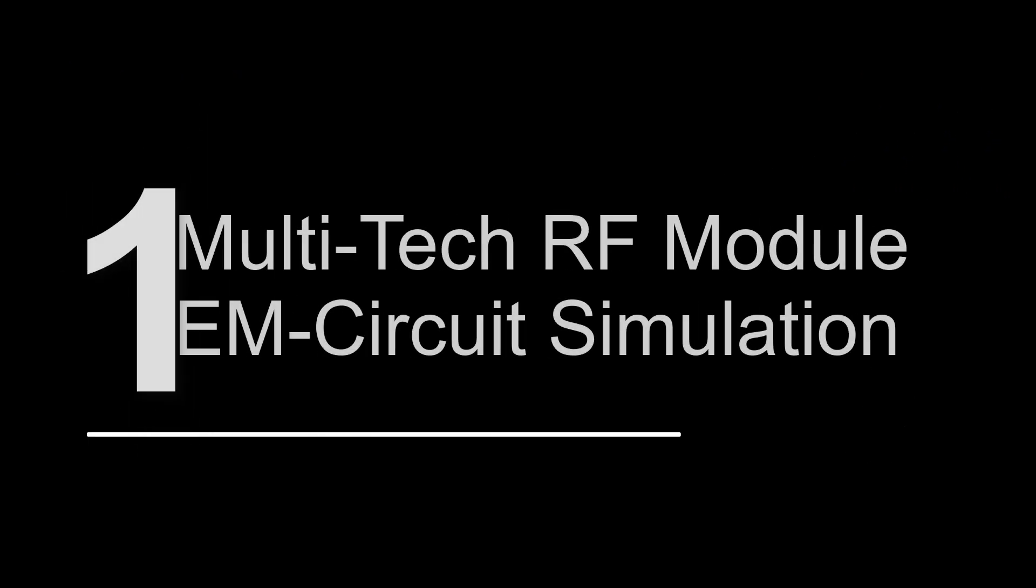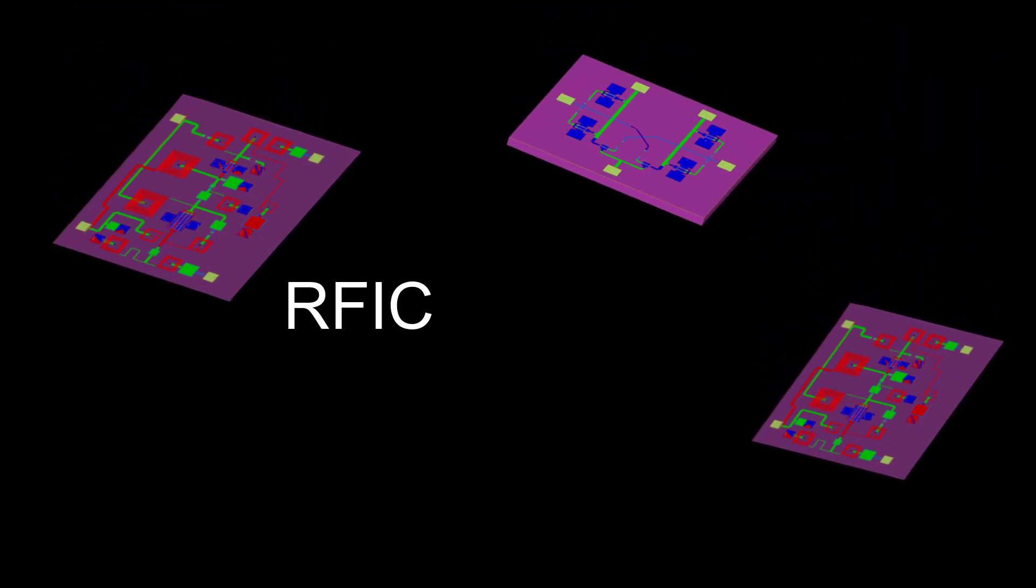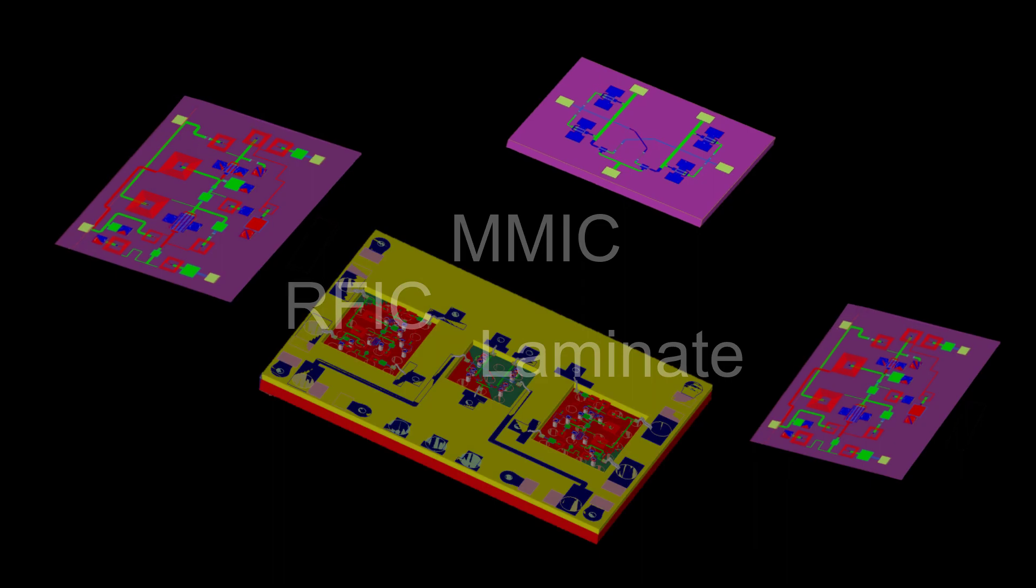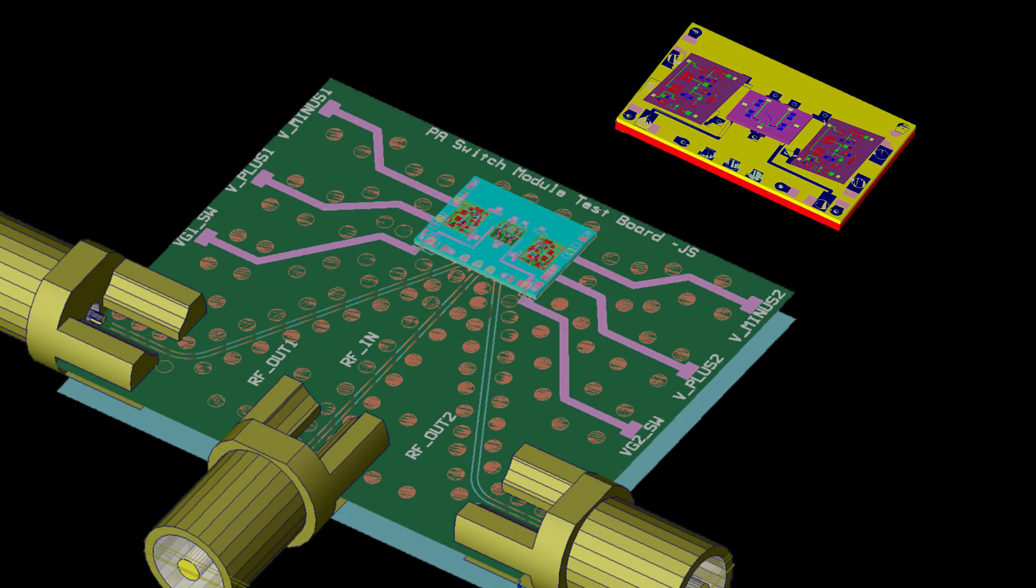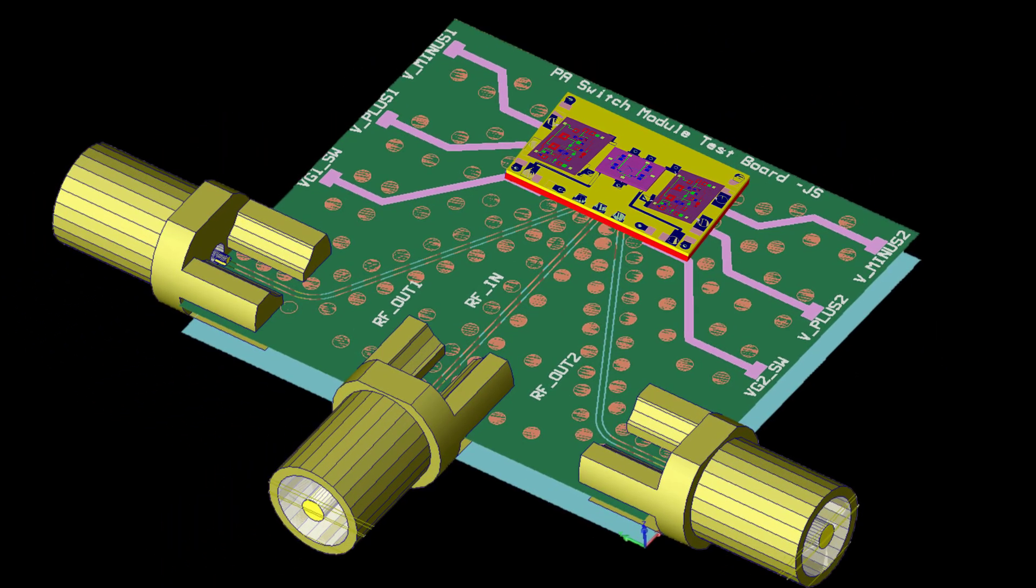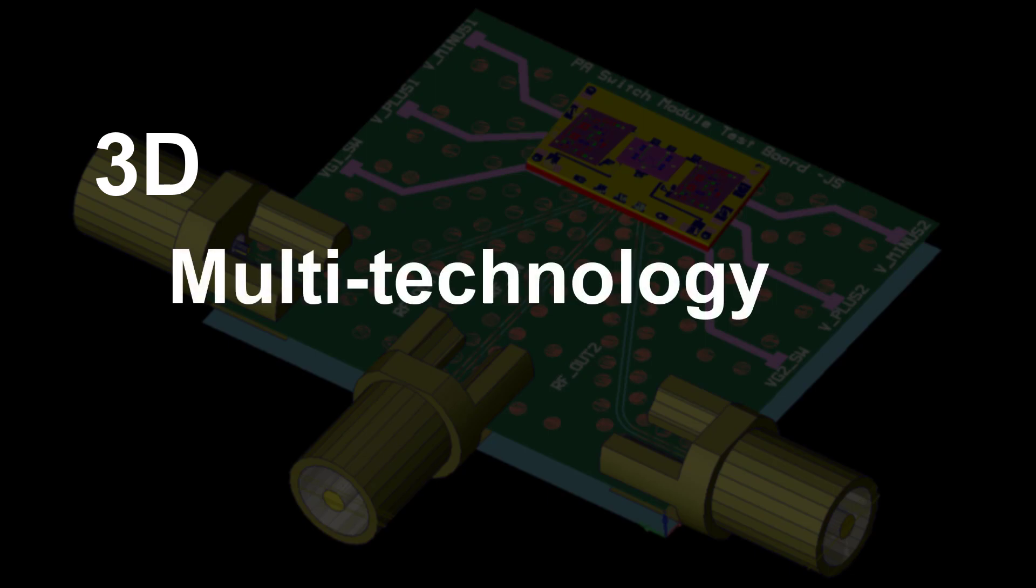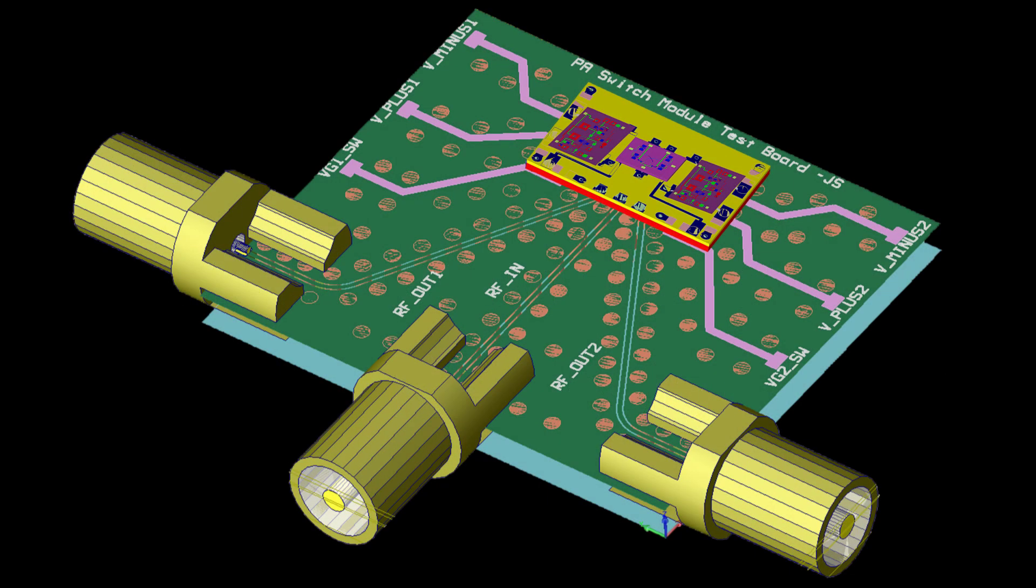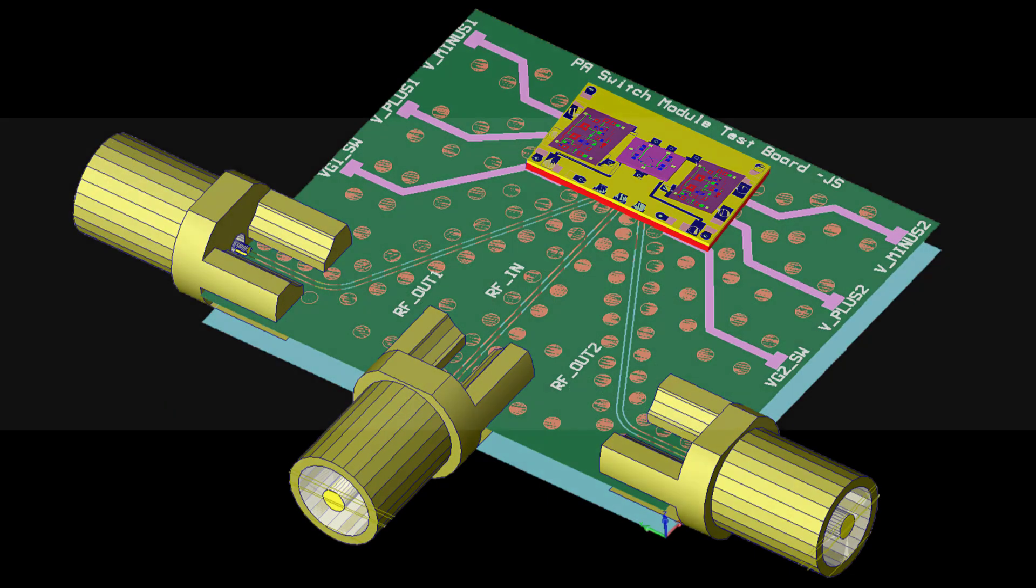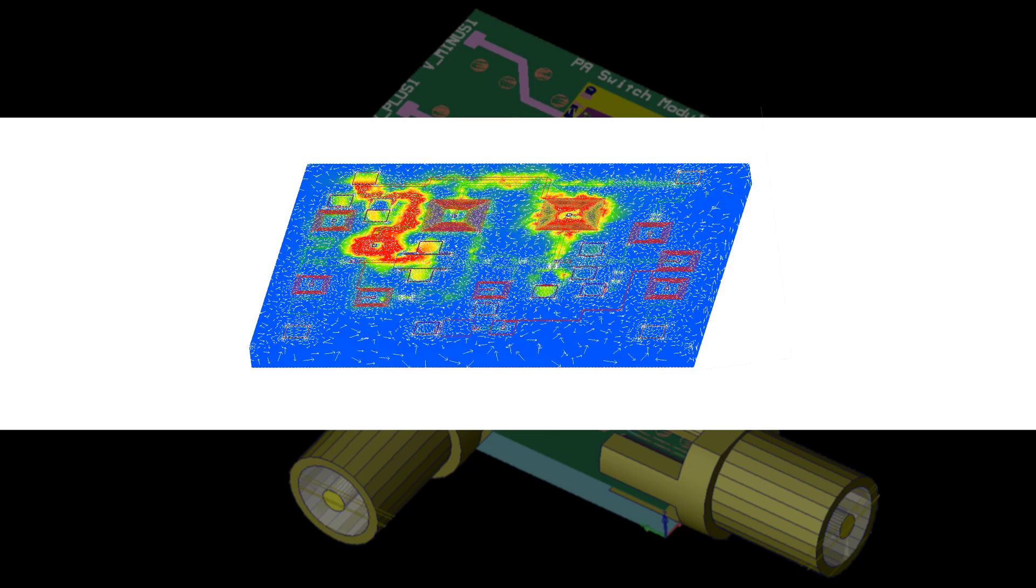Number one, multi-technology RF design and EM circuit co-simulation. ADS integrates RF IC, Mimic, Laminate, Interconnect, Packaging, Antenna, and PCB in a 3D multi-technology RF design flow. It also comes with an automatic EM circuit co-simulation setup.